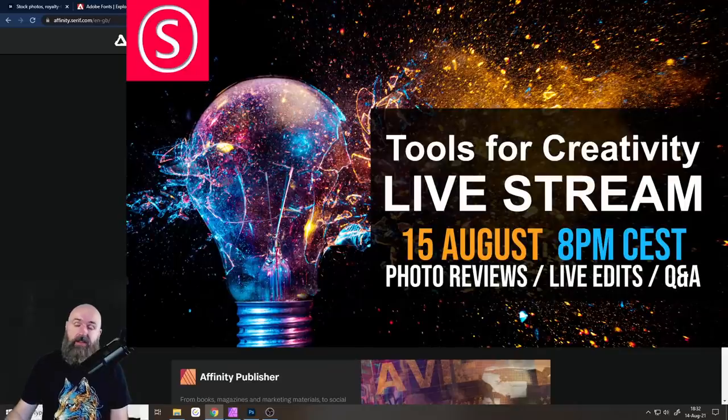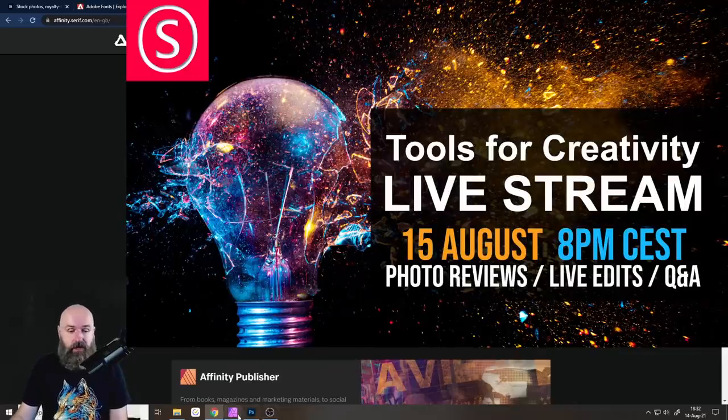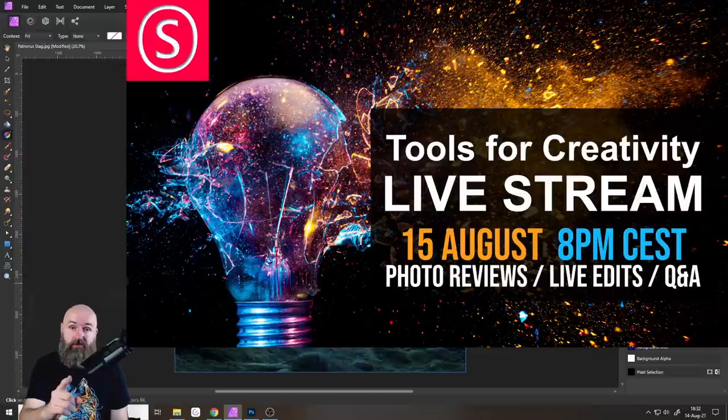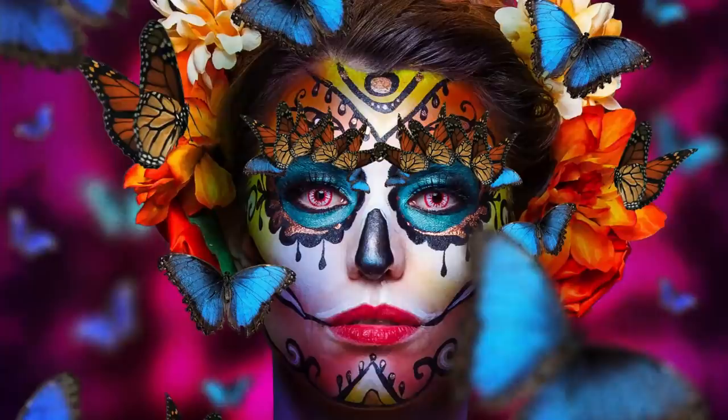Okay, that's the tutorial for today. Thank you very much for watching and see you in my live stream tomorrow. Bye.